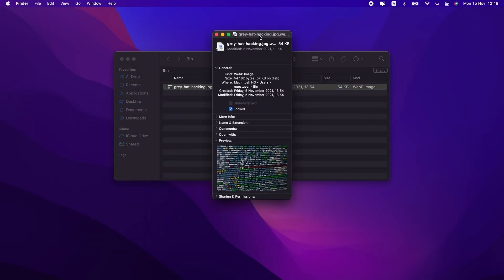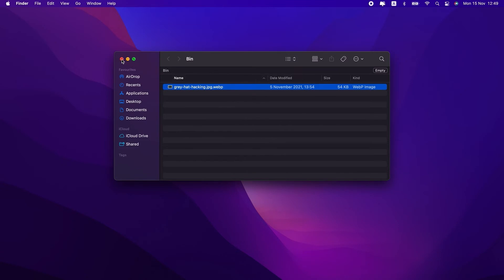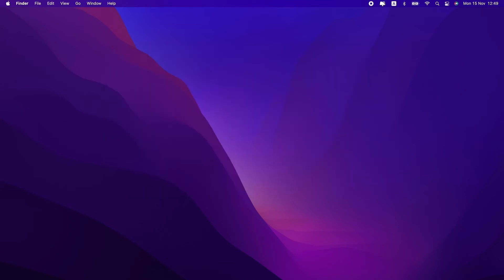If the file is locked, the box next to it will be checked. All you need to do is uncheck that box. Now try to empty your trash again.